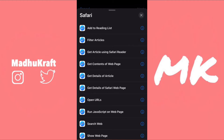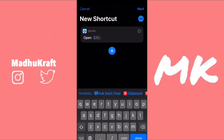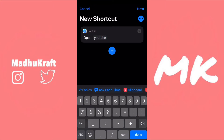Then click on Open URLs and it'll add it to the shortcut. What we're going to put in the URL section is the app's URL scheme. If you don't know what a URL scheme is, that's just the link that tells iOS to open in an app. The URL scheme for YouTube is just 'youtube://' — it isn't the same for every single app though, it might be a different URL scheme than its name.